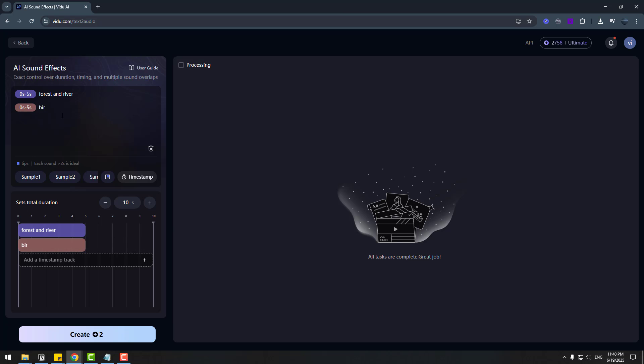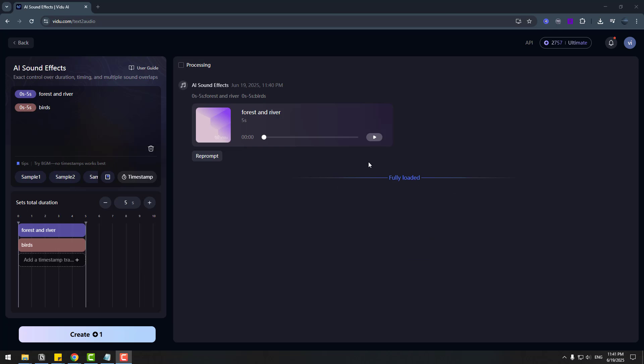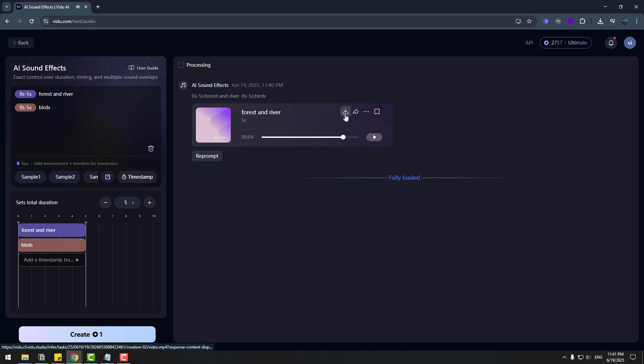Ok. Let's listen. Forest and river. Really good. I like it. We can get this sound effect in our computer.